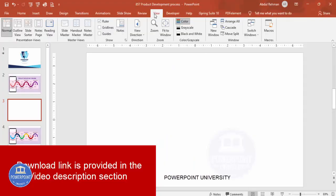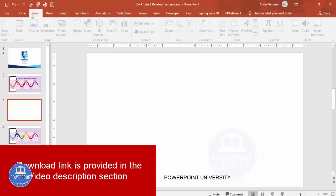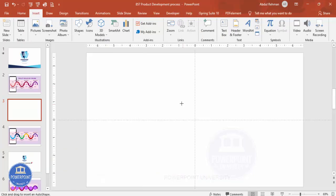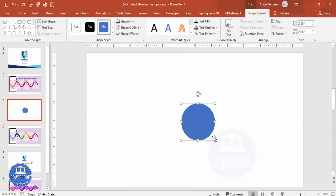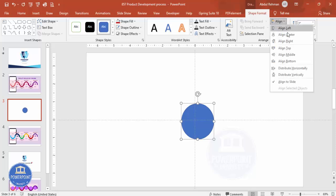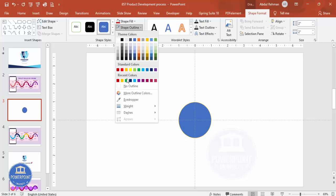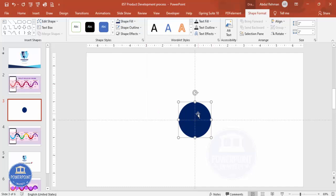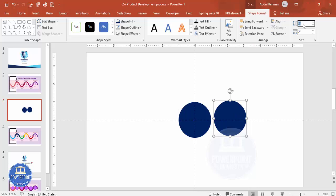Add a new slide, go to View and enable the guides. Go to Insert Shapes, and from the basic shapes select the oval shape. Draw the oval shape by holding the Shift key, then go to Shape Format and increase or decrease the size depending on your requirements — I'm going to make it 2 inches. Make sure to align center and align middle, set shape outline to no outline. For shape fill give any color of your choice, then duplicate it by pressing Ctrl+D and set this one to 1.35.